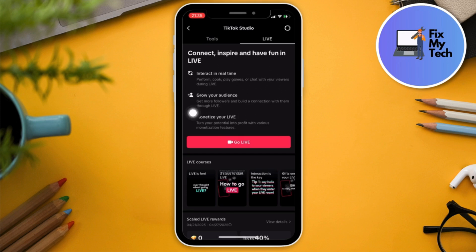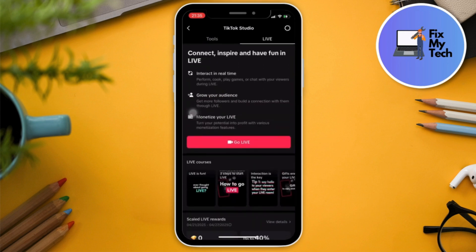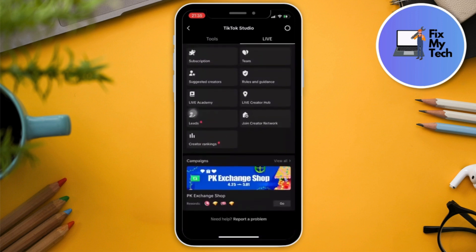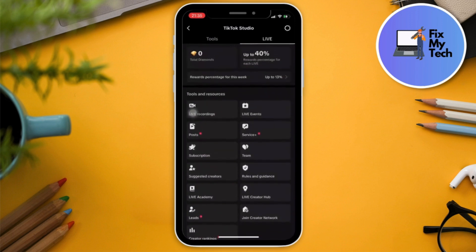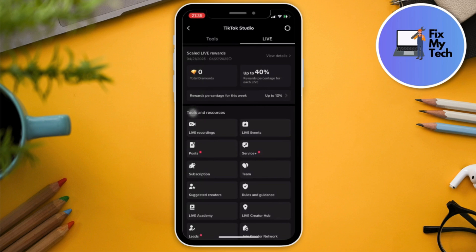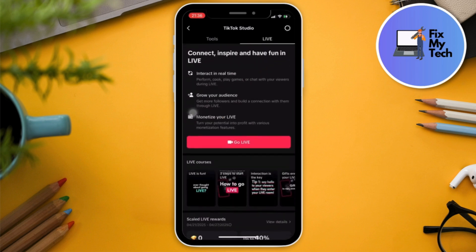By just clicking Live, you can see the stream key right there. Also, if you cannot see it here, you can go to the desktop application and follow the Go Live option instructions — the desktop instructions — and you'll be good to go.